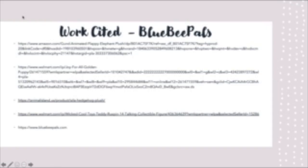Here are the works cited for the images and toys used, including sources for the Blue Bee Pals and the Nursery Rhyme Callipitor.